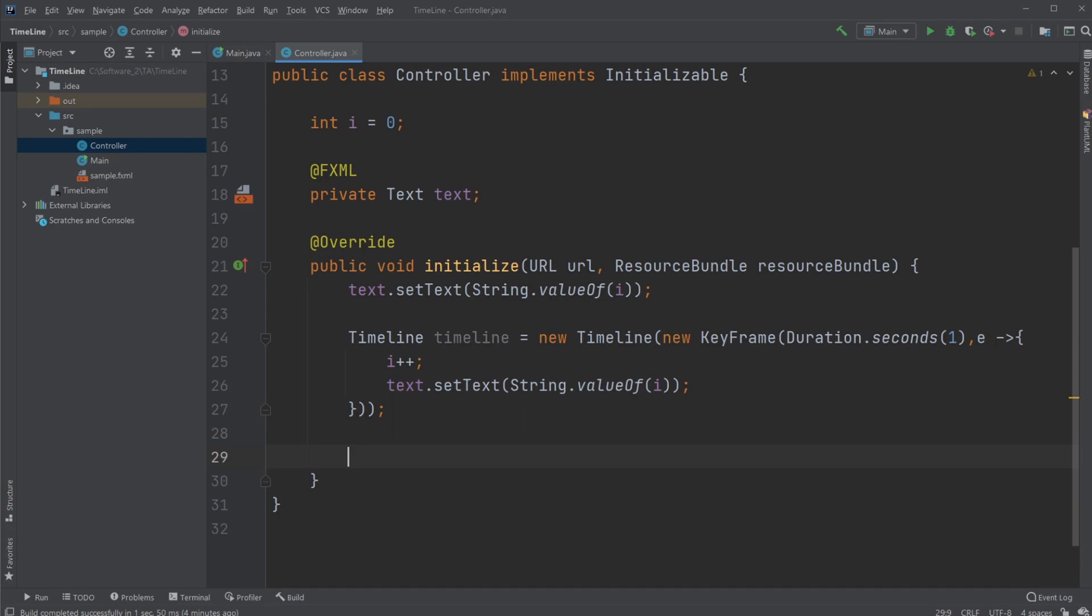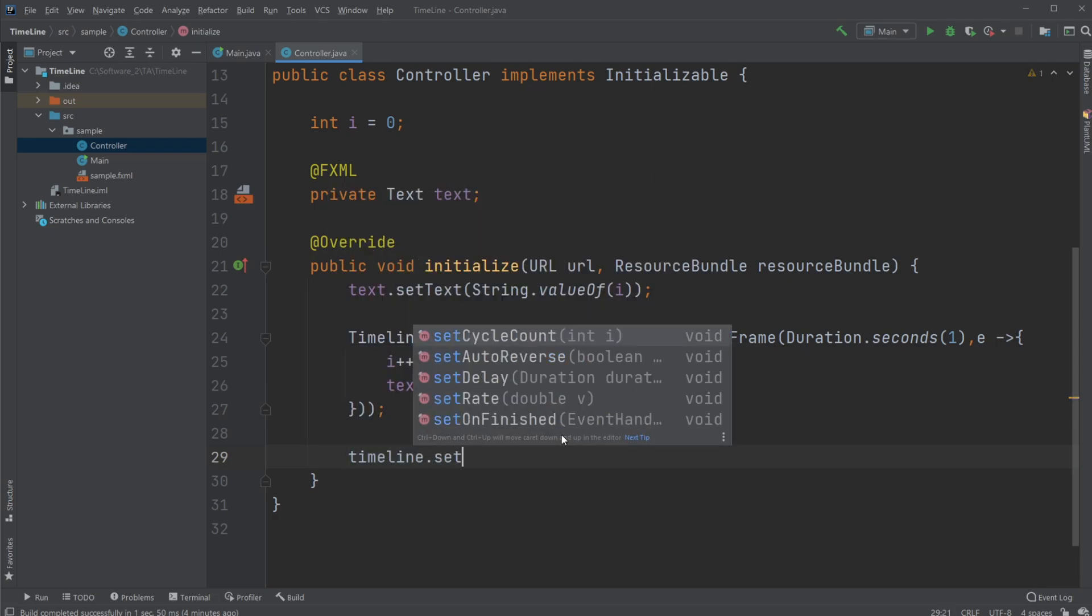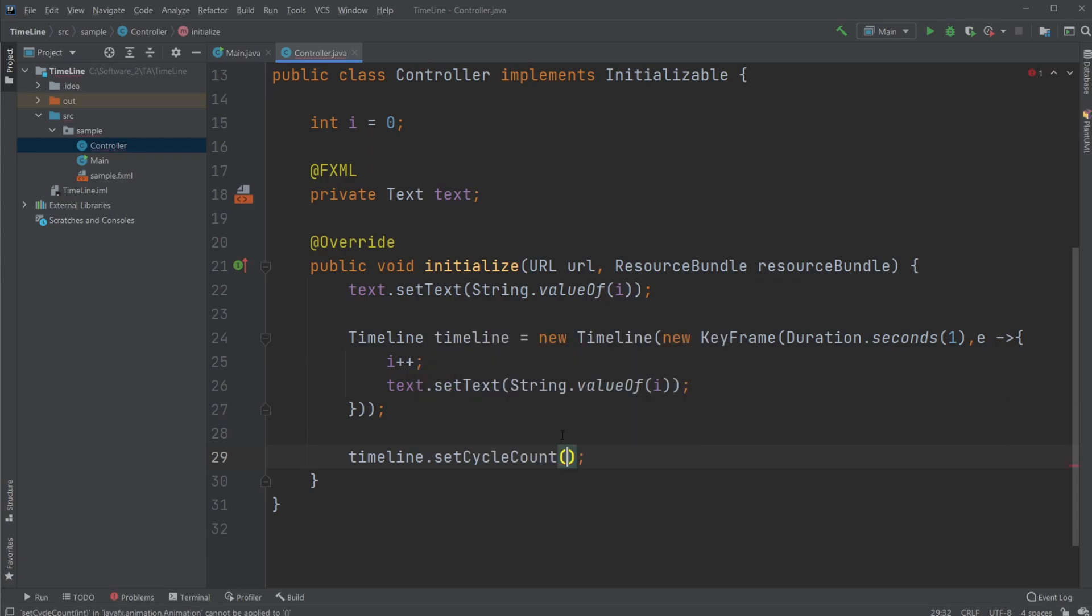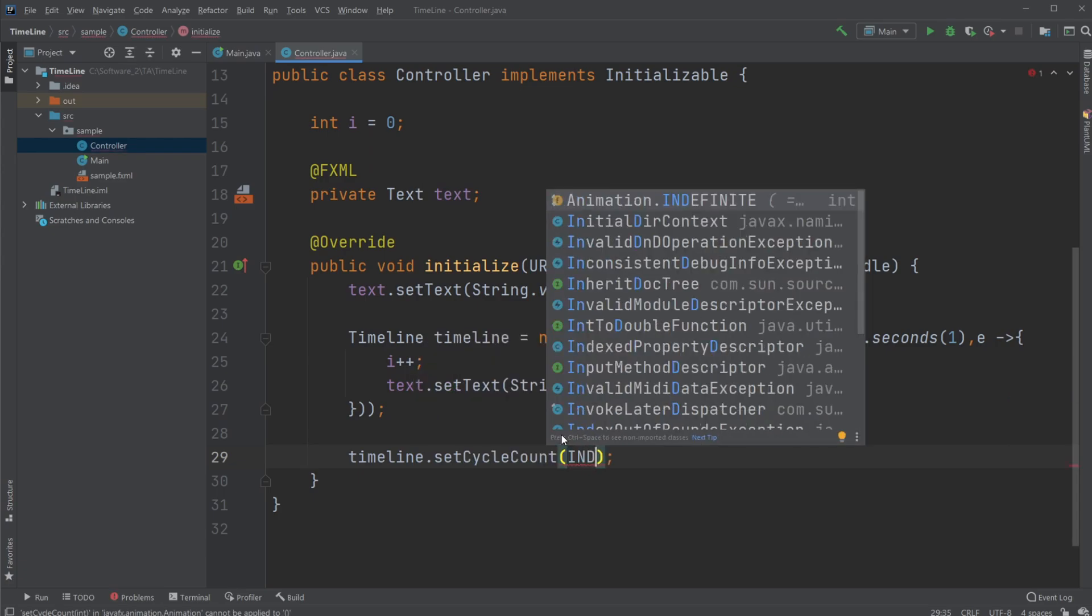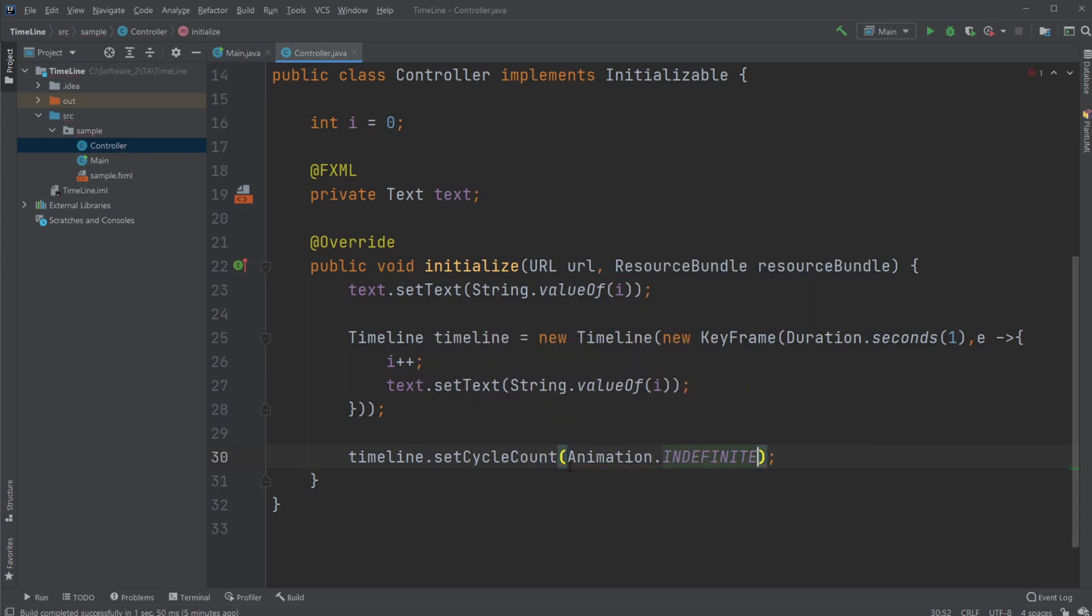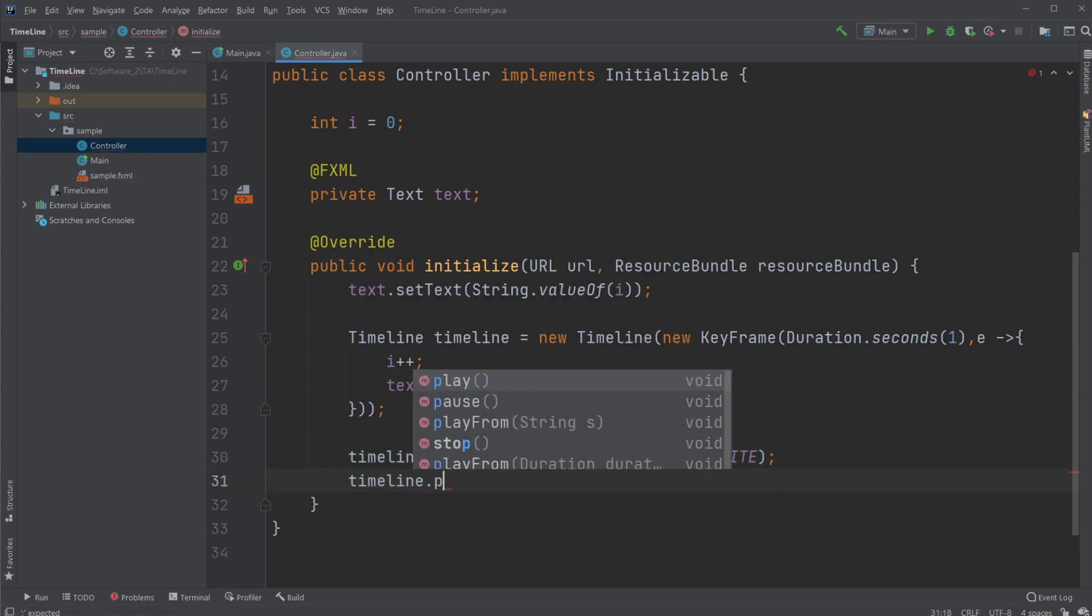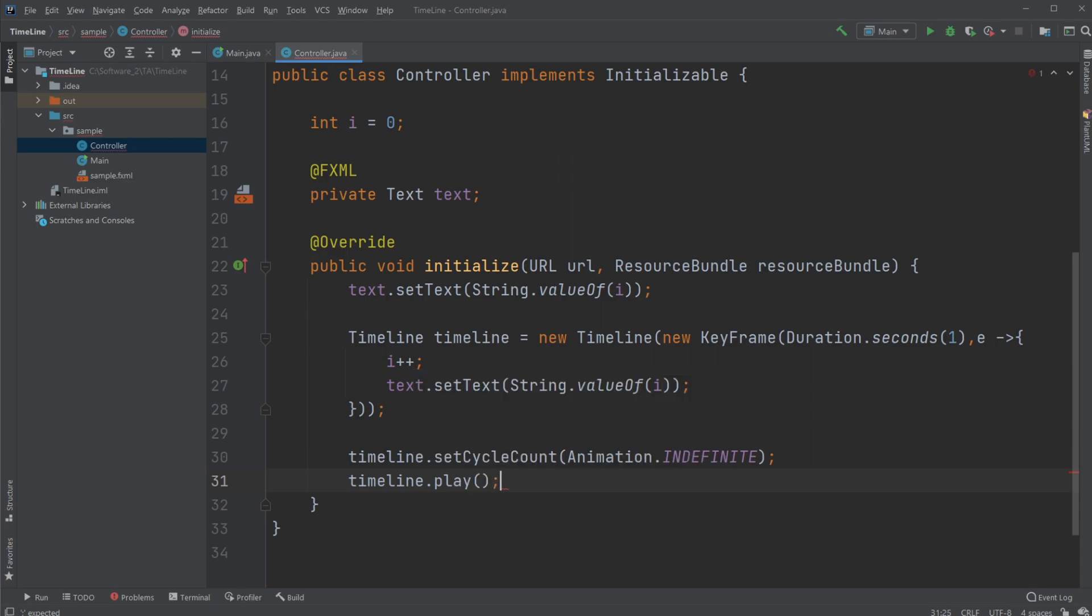And then what we need to do is just start our Timeline, and we're going to set how often it's going to run, or how many times it's going to run. So we're going to have our Timeline.setCycleCount, and I'll simply just do Animation.INFINITE, which means it's going to run forever. And we're going to start our Timeline, which we're going to do by doing timeline.play.